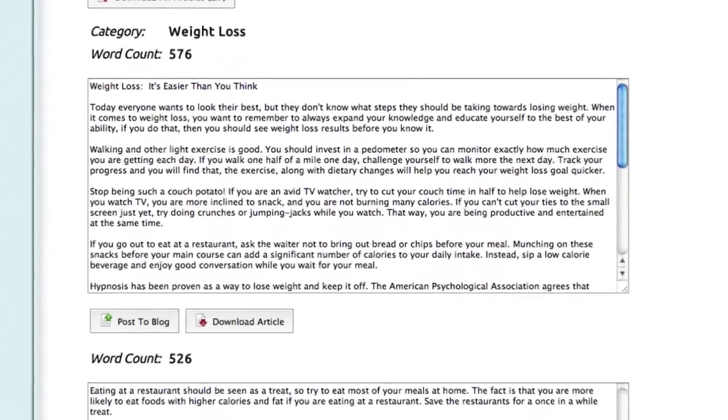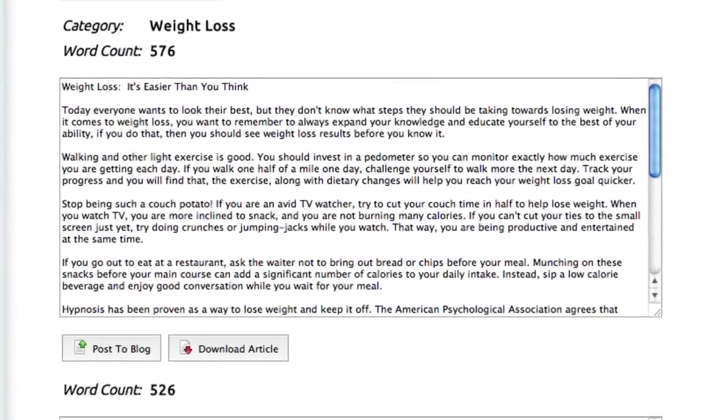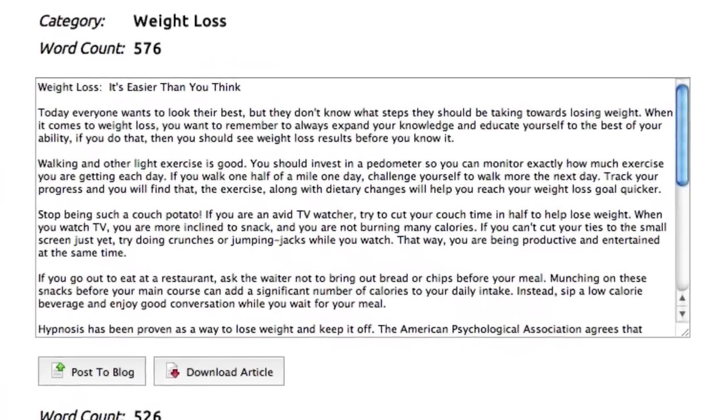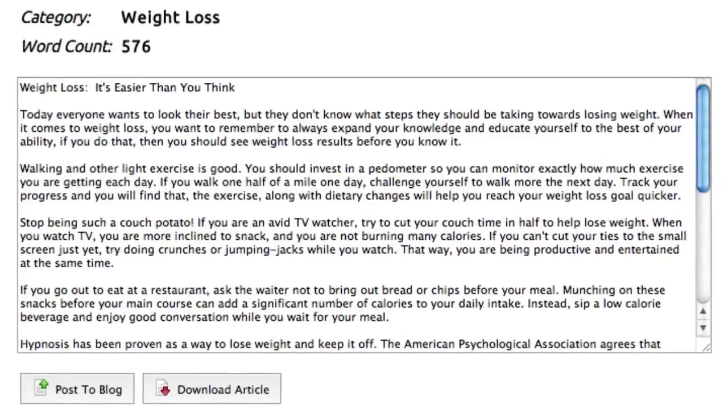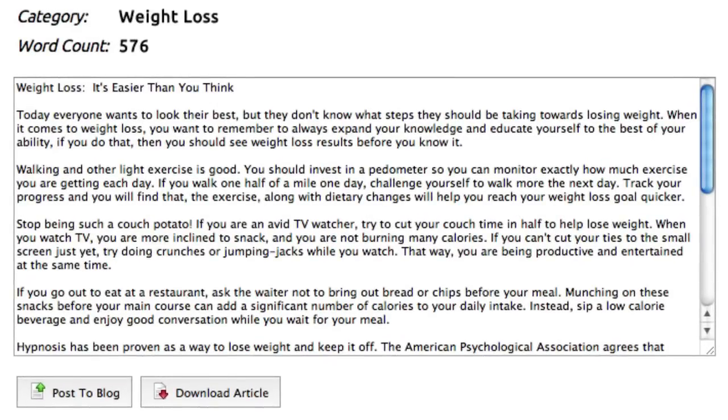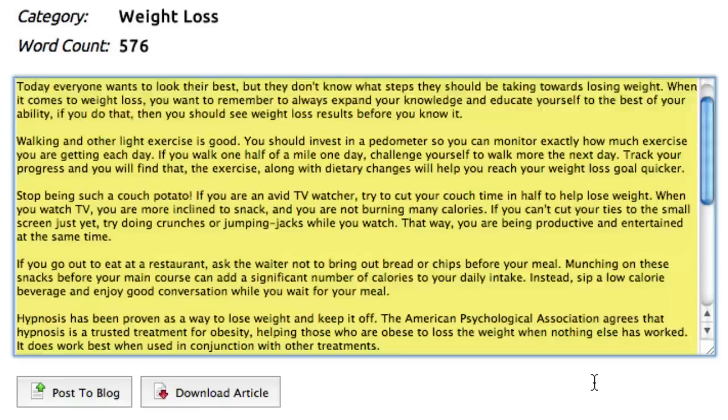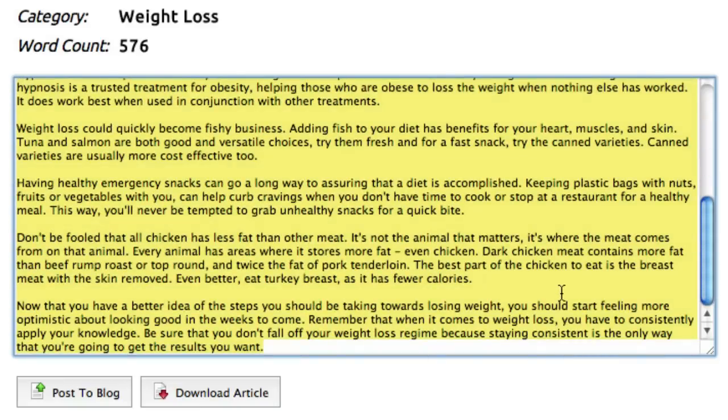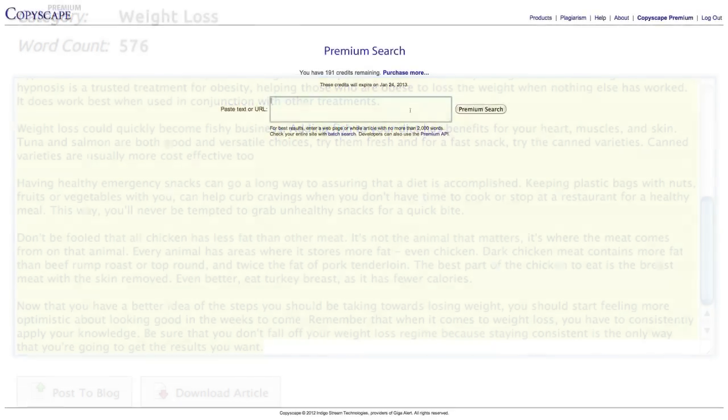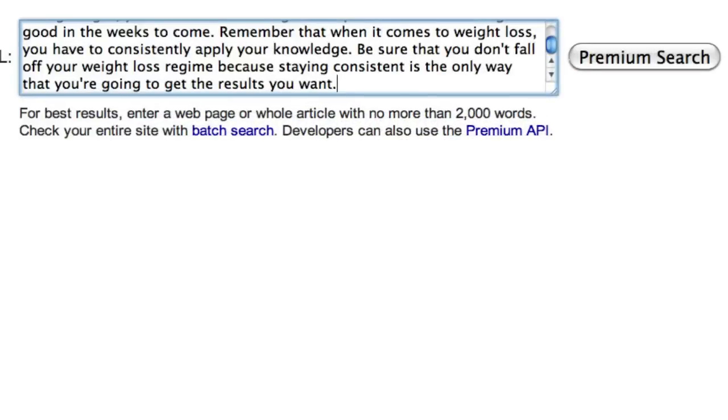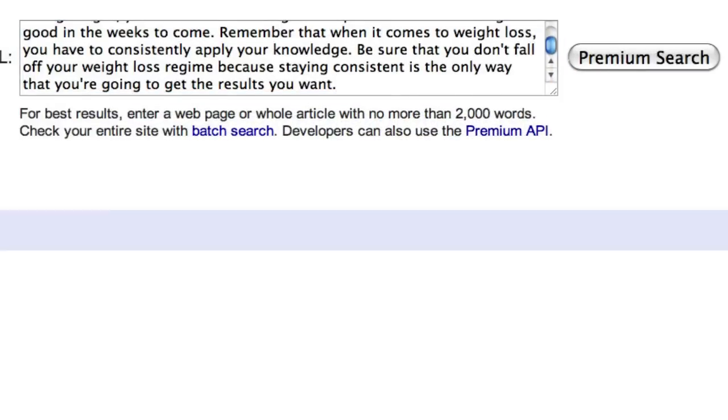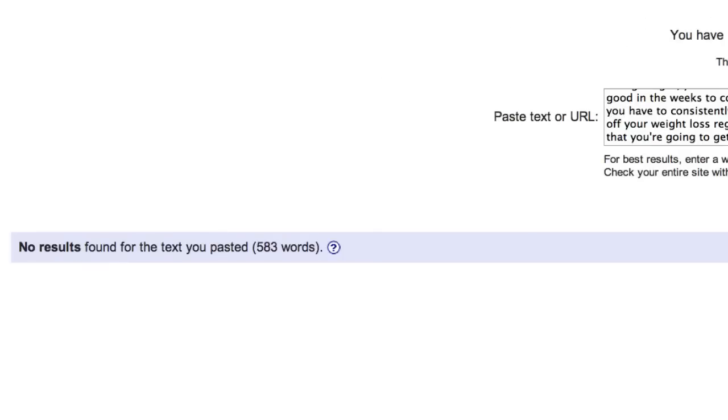Let me demonstrate this for you. The Weight Loss category we've chosen here is by far the most popular category in Article Builder, used more than any other category. So I'll highlight and copy our text, and go over to Copyscape. I'll paste it in, and do a premium search. And voila! No results found for the text we've pasted, even though the content is the most popular.